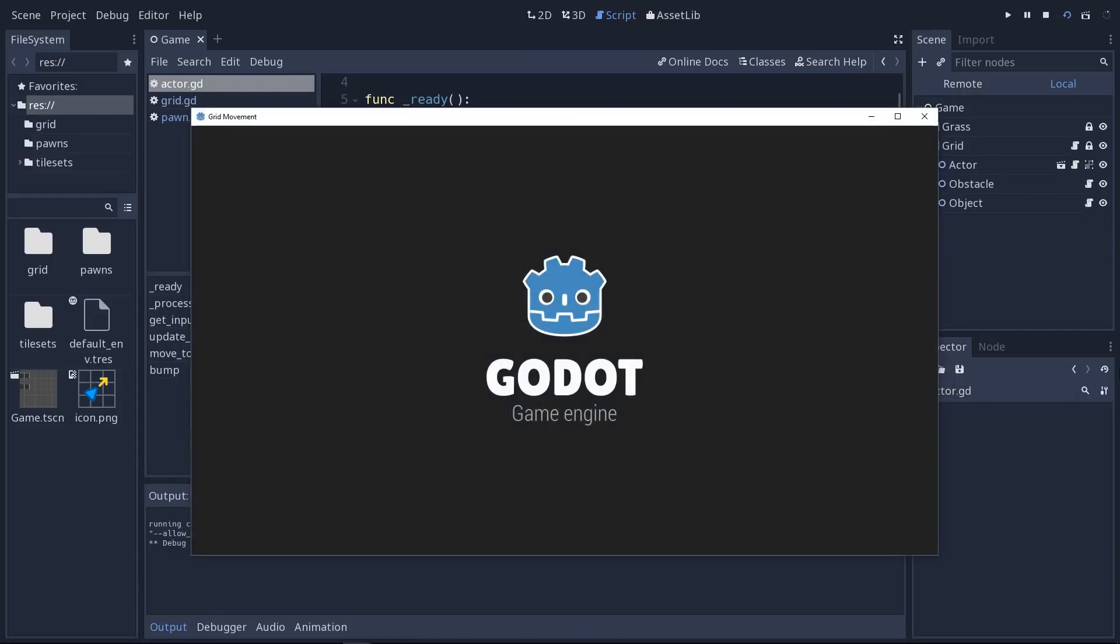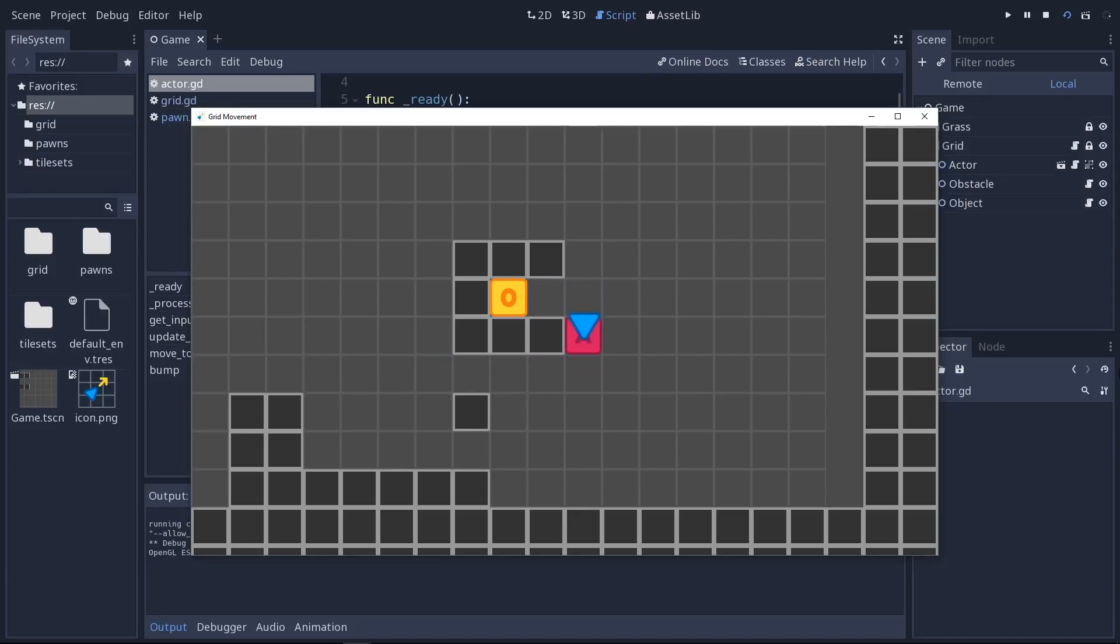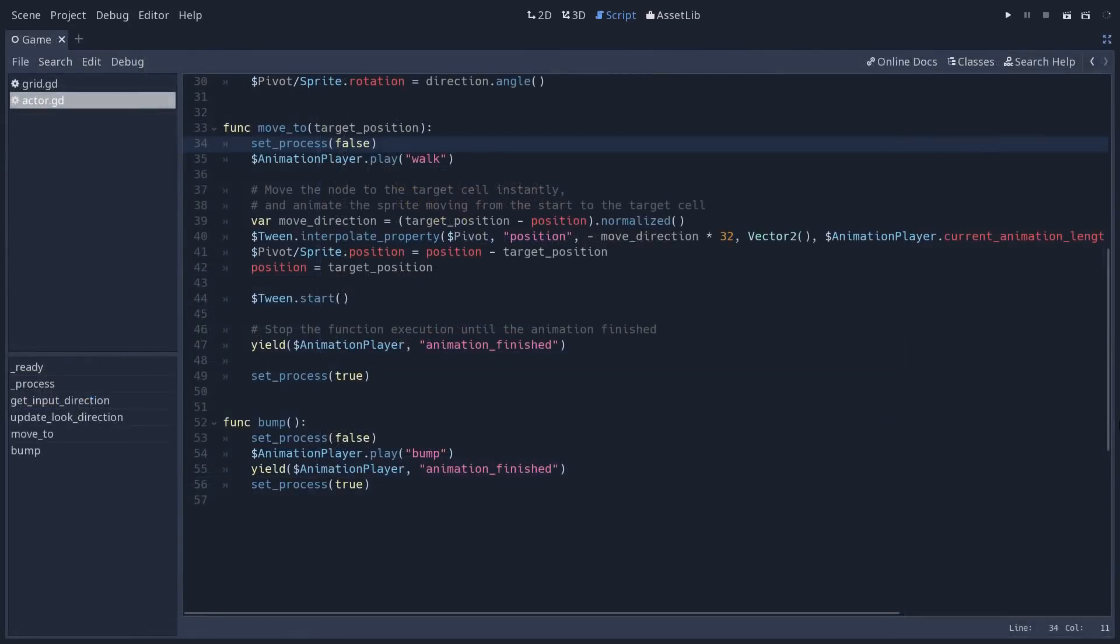or the character will bump against an obstacle. So if I play the scene again and I move the character against an obstacle, you can see it cannot move, so it gives you that little animation. Same thing if you bump against an object or another actor, for example.